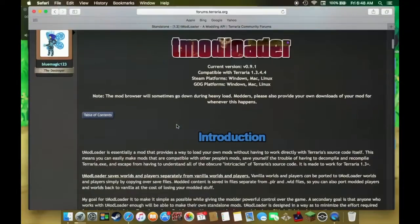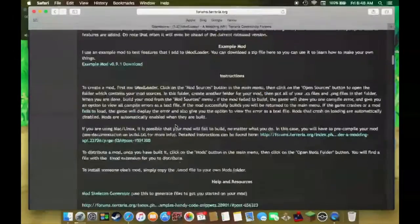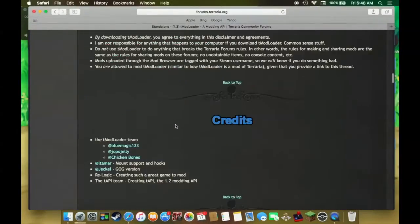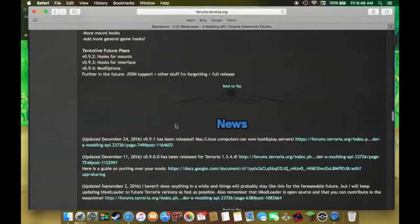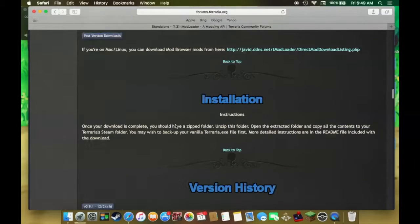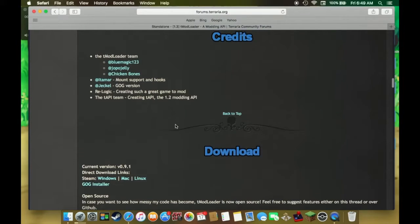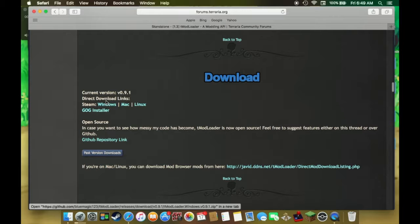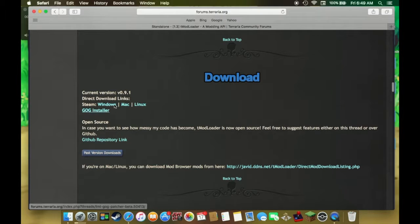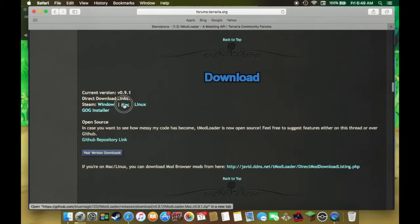So this is the TMod Loader page. You have to scroll down here. I think I missed it. Yeah, Downloads. So there's Windows, Mac, Linux. Today I'll be showing you how to do it on a Mac.